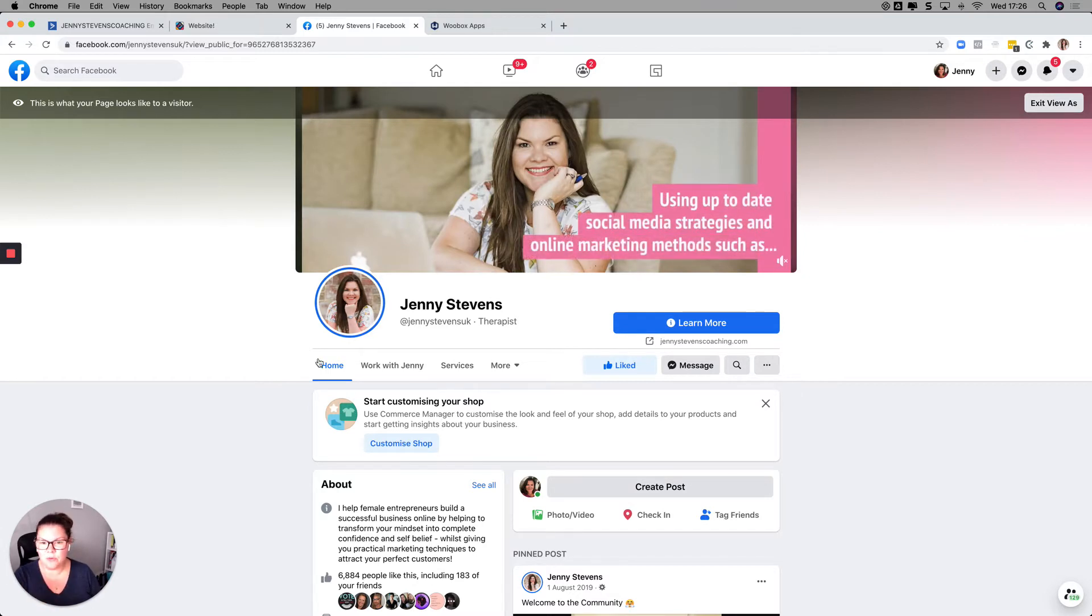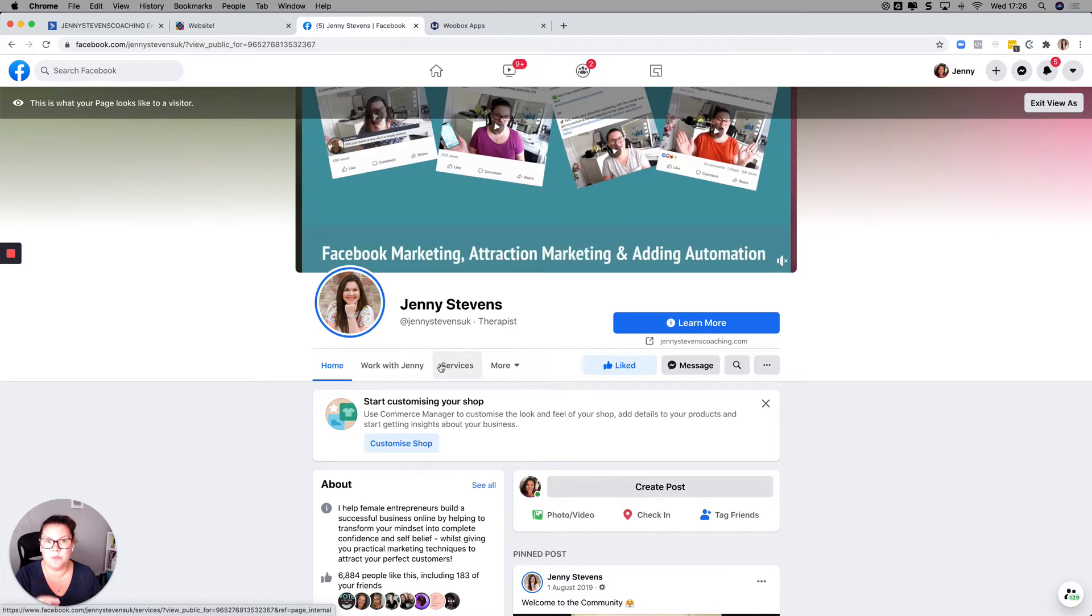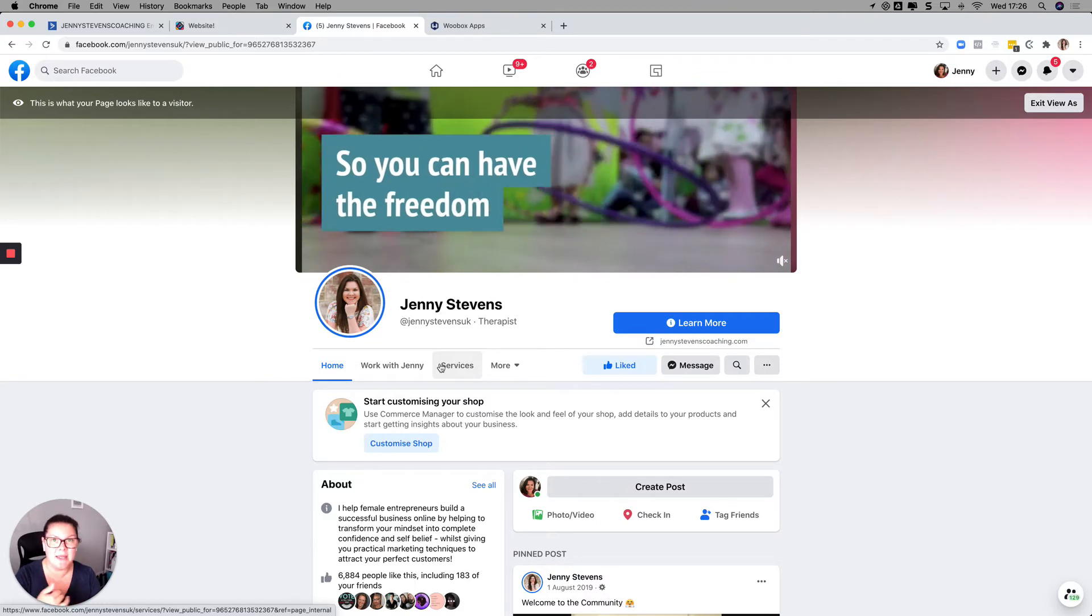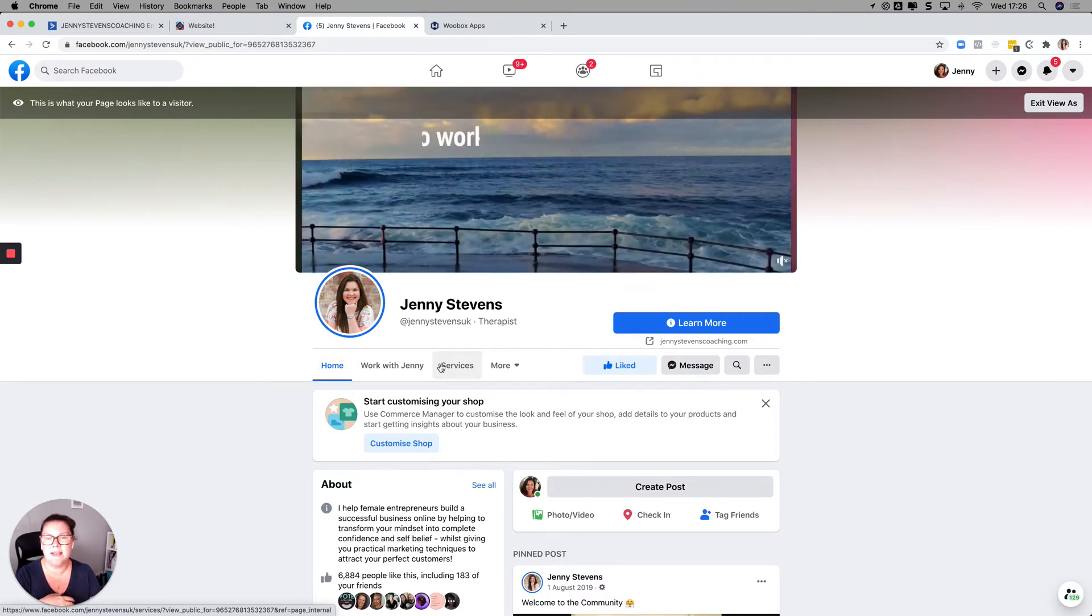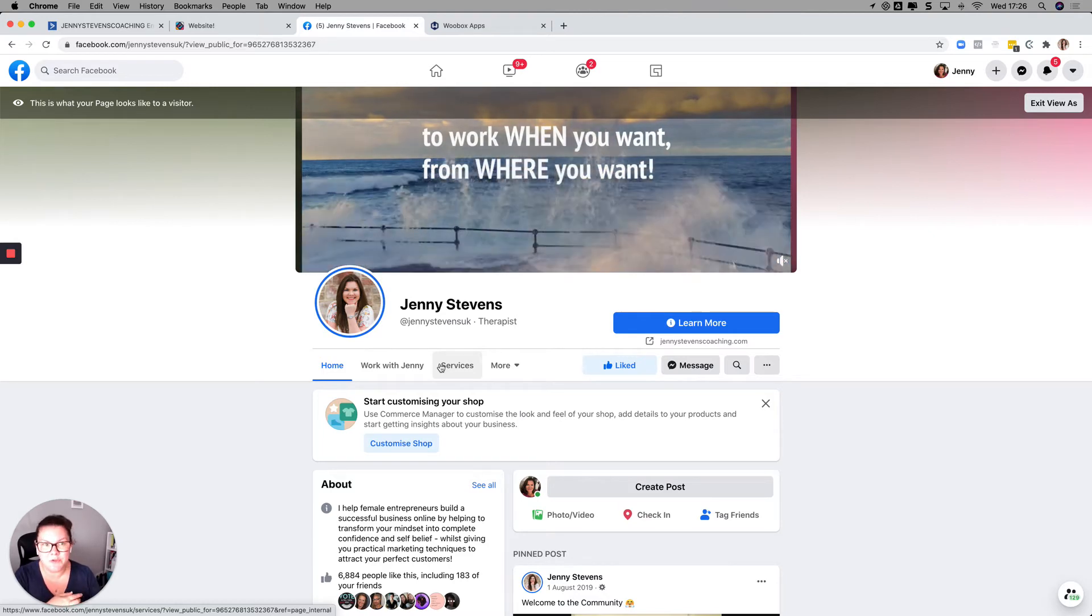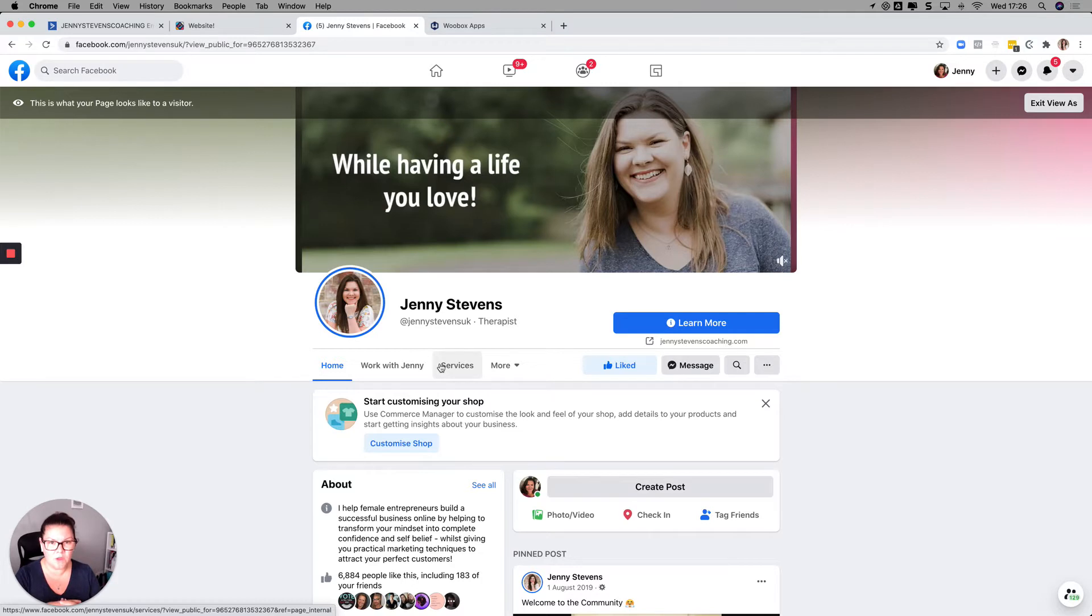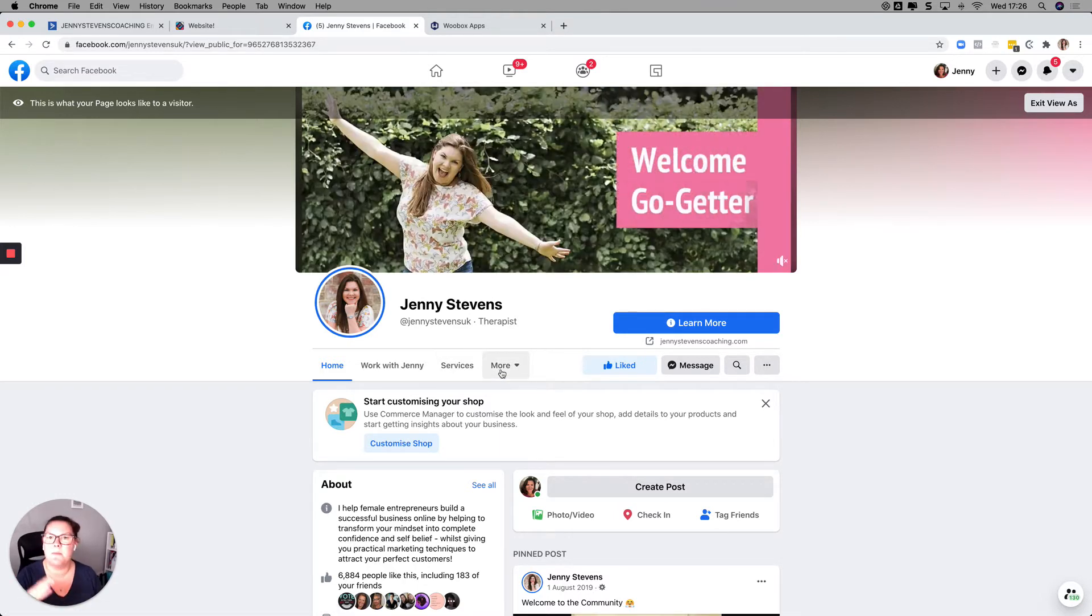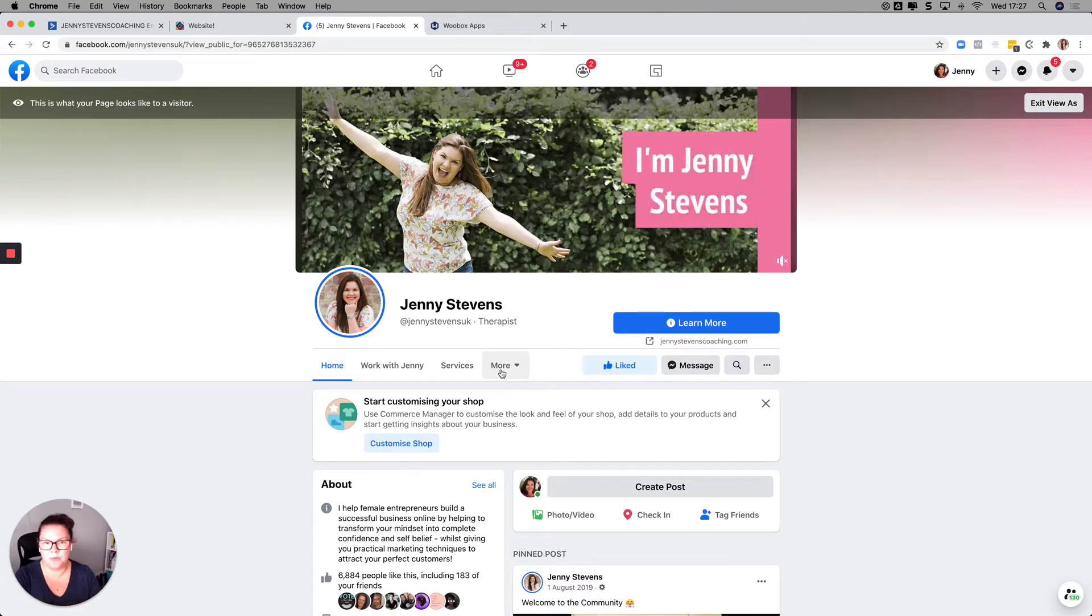But the cool thing about these custom tabs is it's a really great way to be able to get more people seeing your custom pages. So if you've got maybe you want to send people to a landing page, a capture page to get people onto your email list, or maybe you want to send them to a sales page for a product, service, whatever. Or if you want to get people over to your Instagram, YouTube, Pinterest, anything like that, you can use this for. And you can easily move them around and customize them and make them, add, remove, whatever. It's very simple to do.